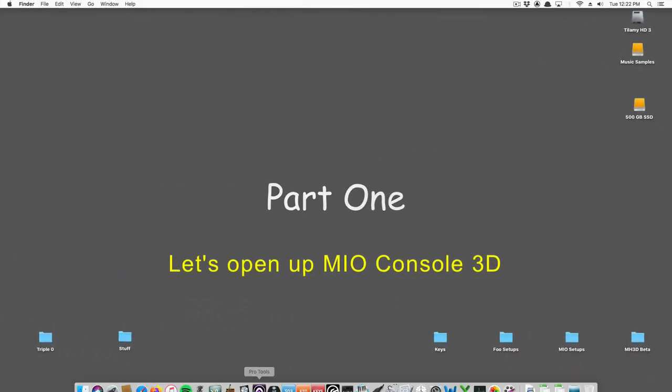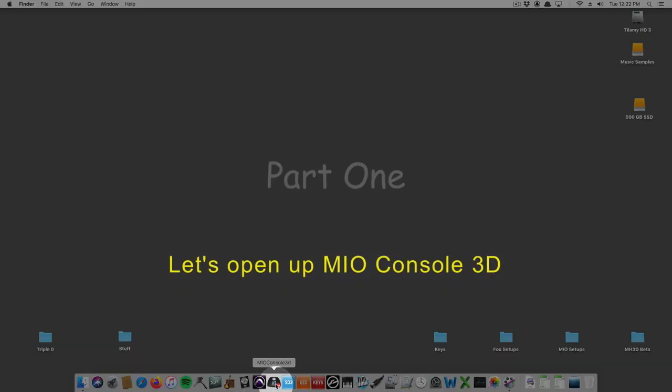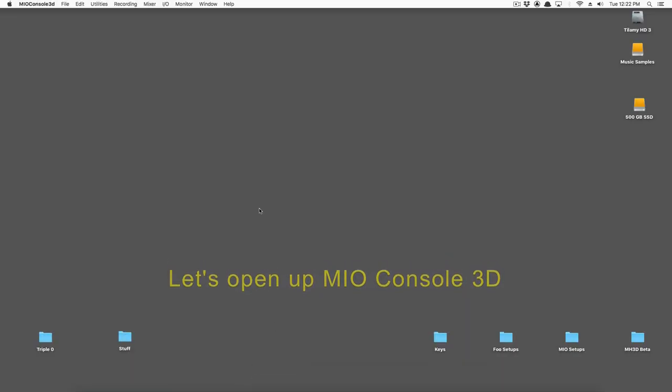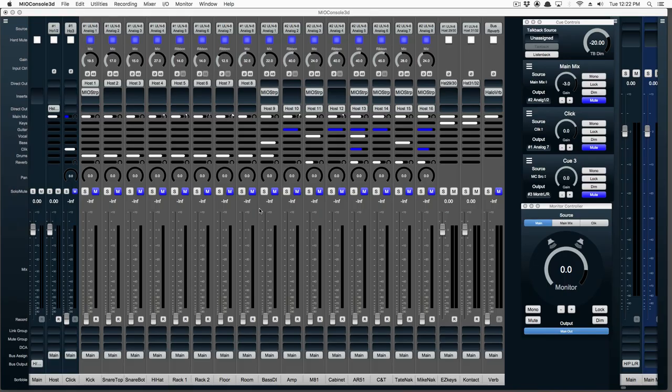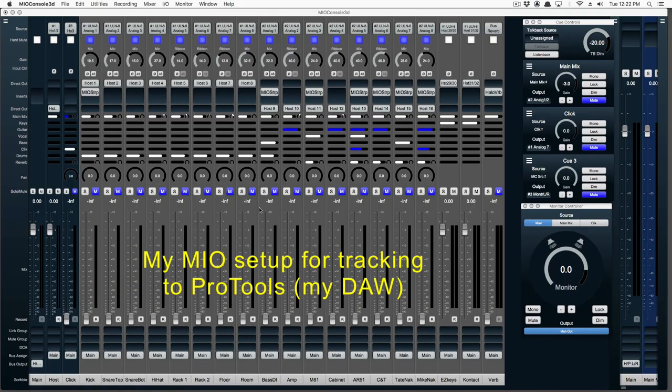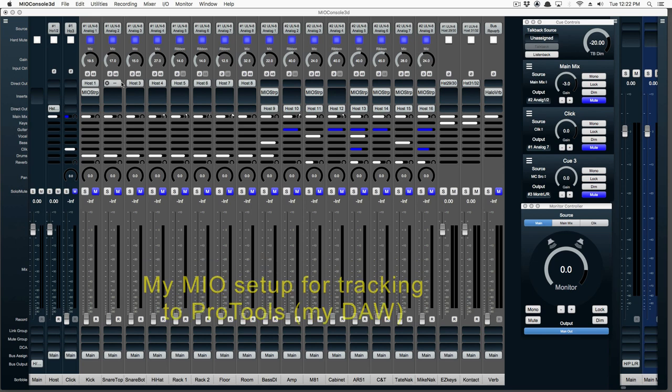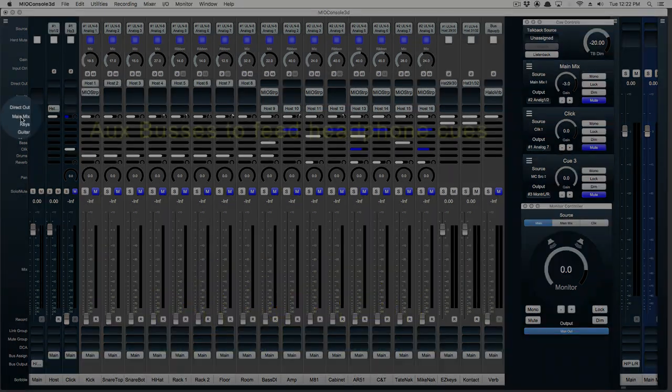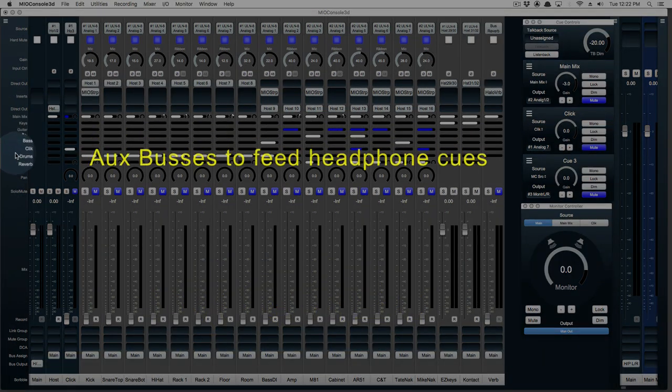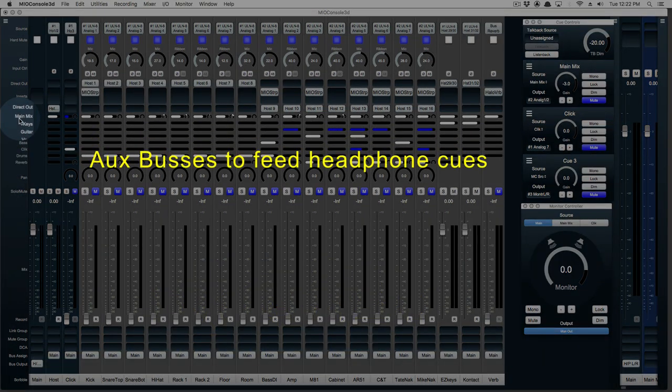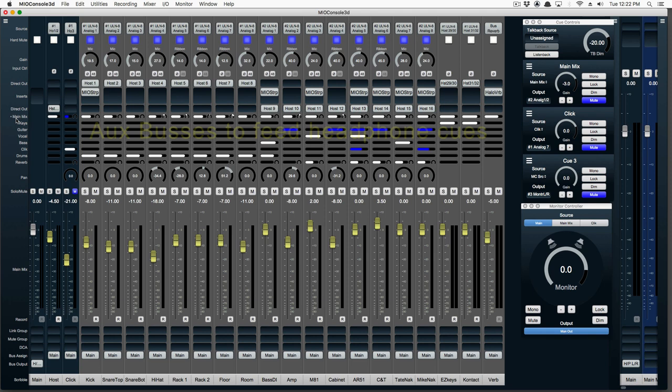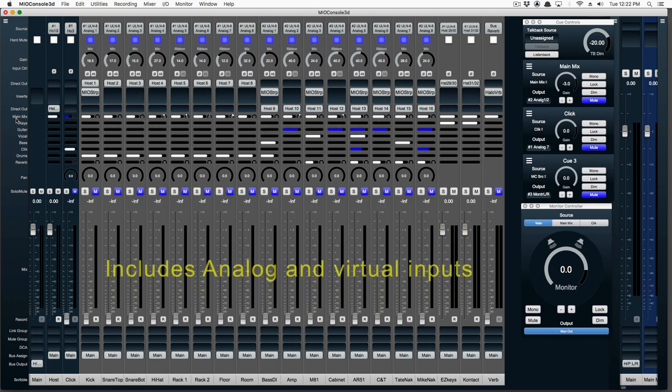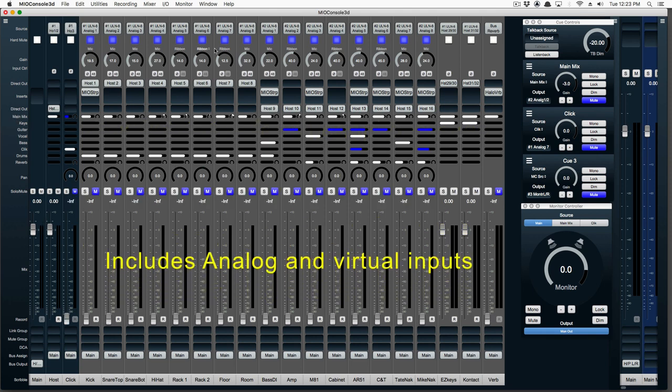Let's open up my tracking session that I use for Pro Tools. It's all set up for tracking in Pro Tools. We've got aux buses which are assigned to feed my headphone cues. It takes care of all the analog and virtual inputs that I need.